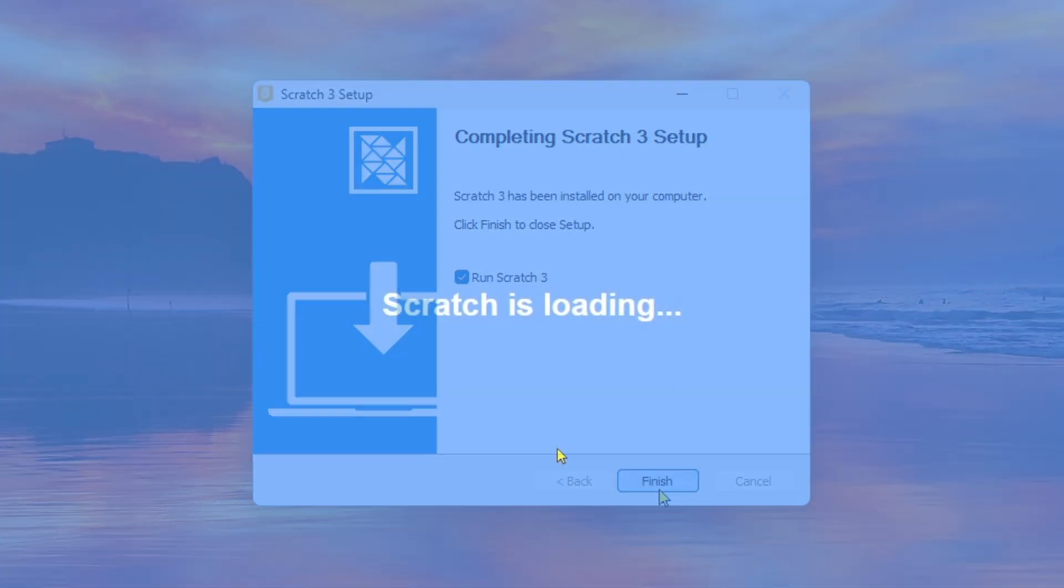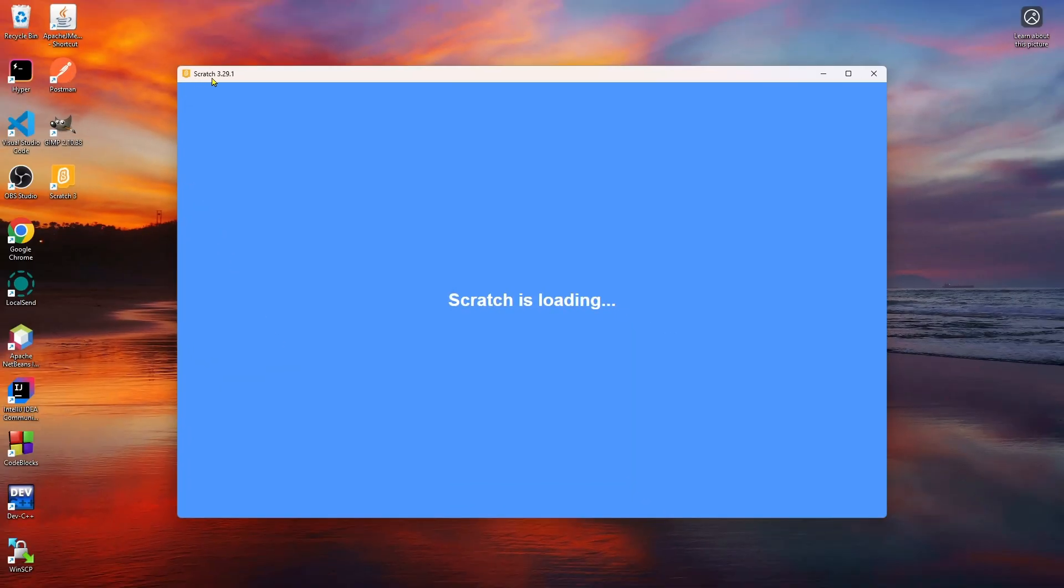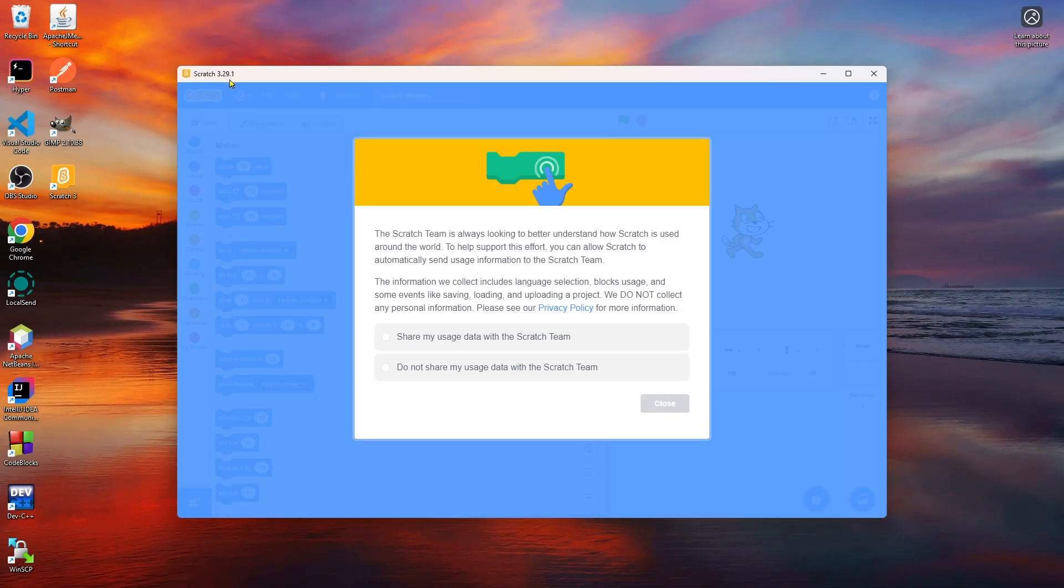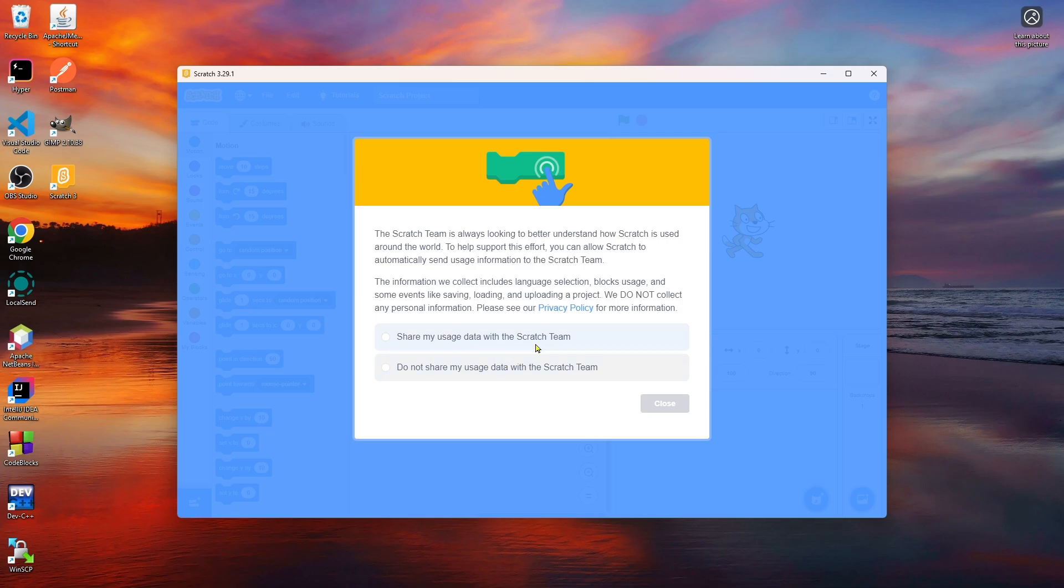You can see Scratch 3.29.1 is now opened on your computer. From here you have two options: share my usage data with the Scratch team, or do not share my usage data with the Scratch team.